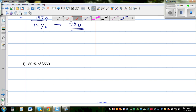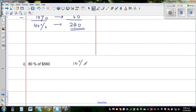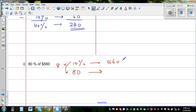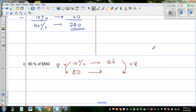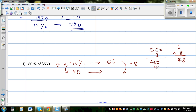Find 80% of 560. Start with 10%: 10% of 560 is 56. Since 80% is 8 times 10%, multiply 56 by 8. Breaking it down: 50 times 8 is 400, and 6 times 8 is 48. Adding gives 400 + 48 = 448 dollars as the final answer.